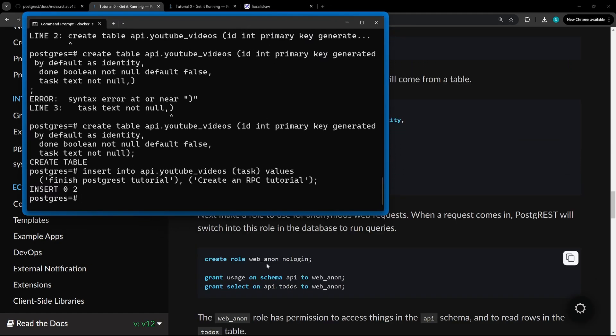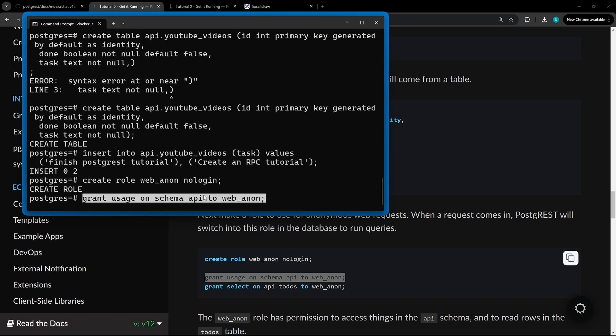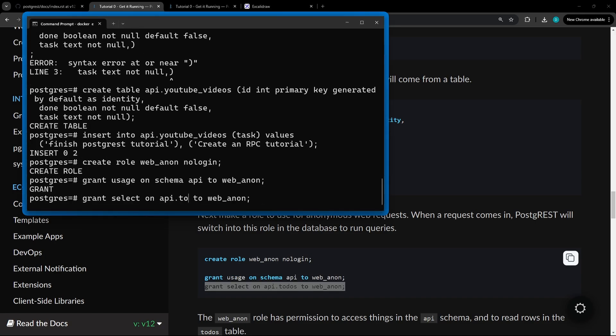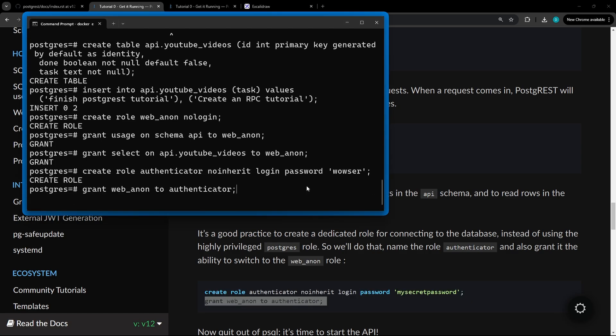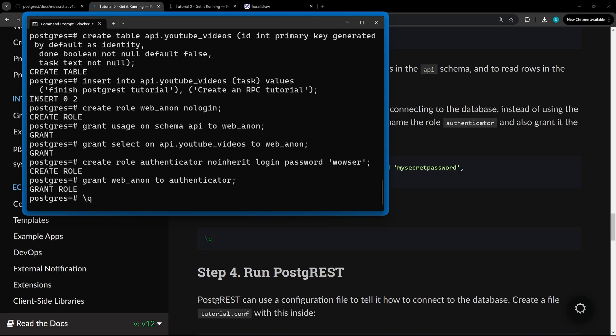The next thing we're going to want to do is create a new web anonymous role. We're going to grant a permission to our schema, and then you're going to grant select on the YouTube videos table. And the next thing we're going to do is create a new role for authenticating to the database as per their recommendations. And then we're going to grant the web anonymous role to the authenticator. That's it for step three. We should be good to go on the database side.